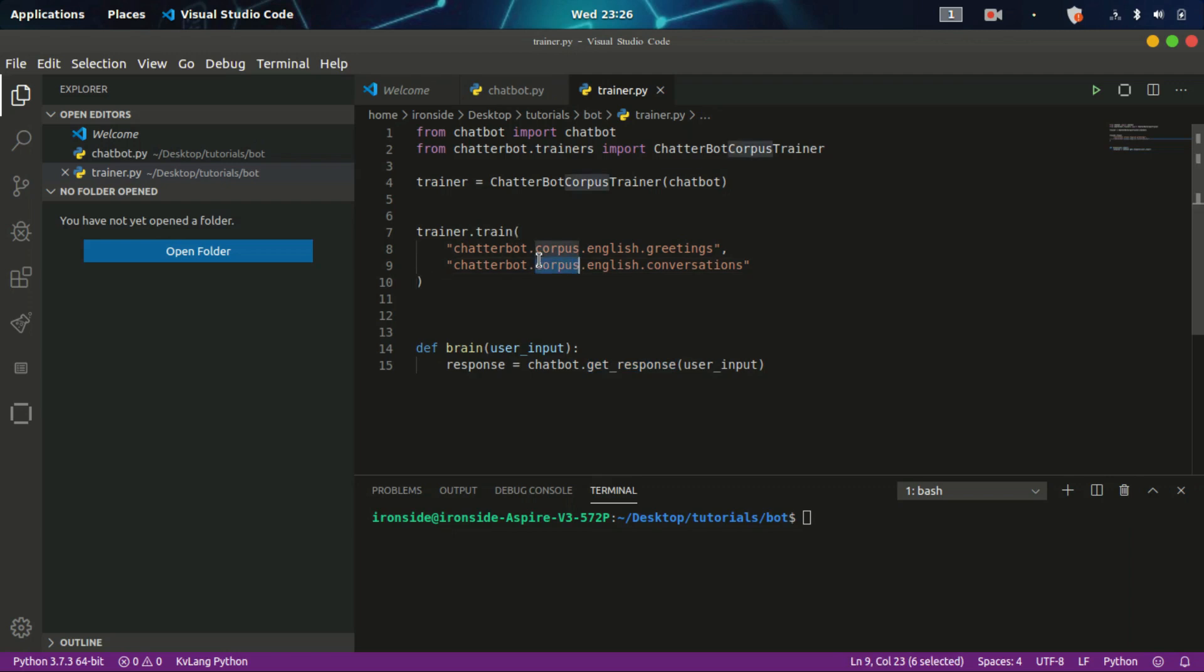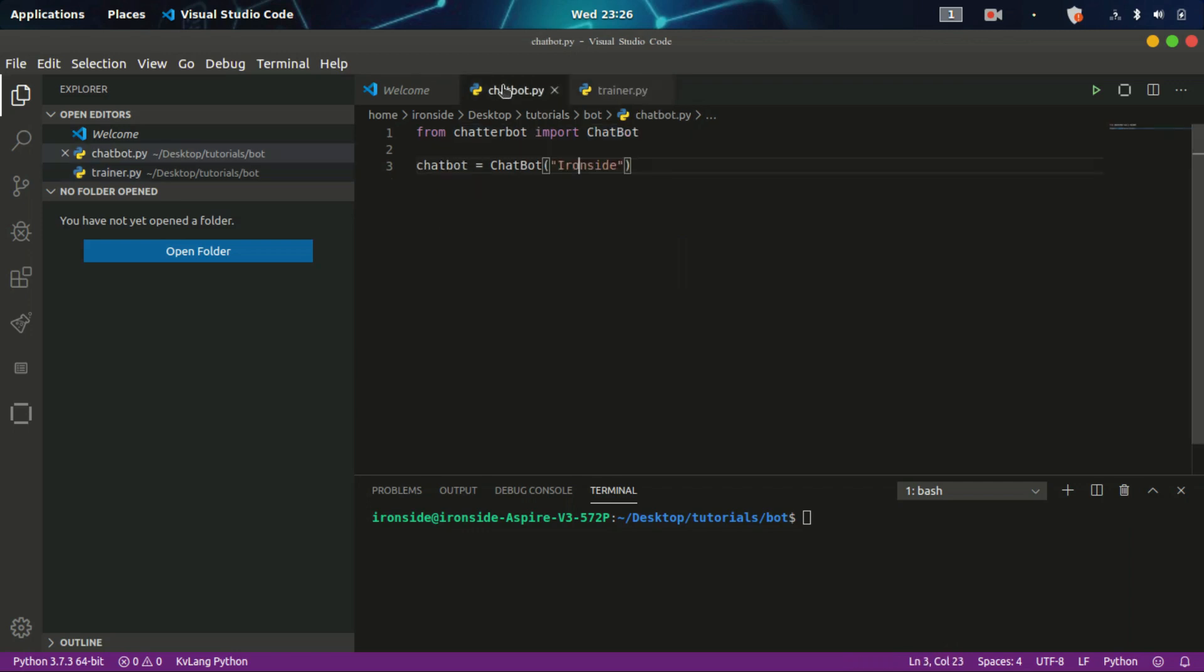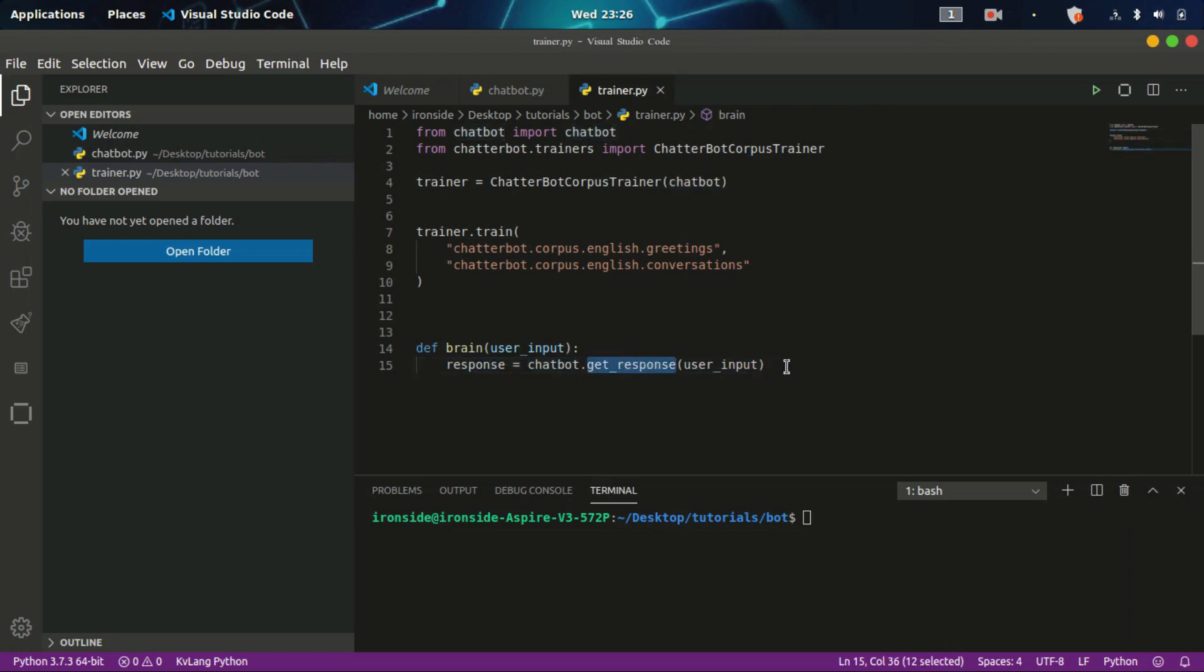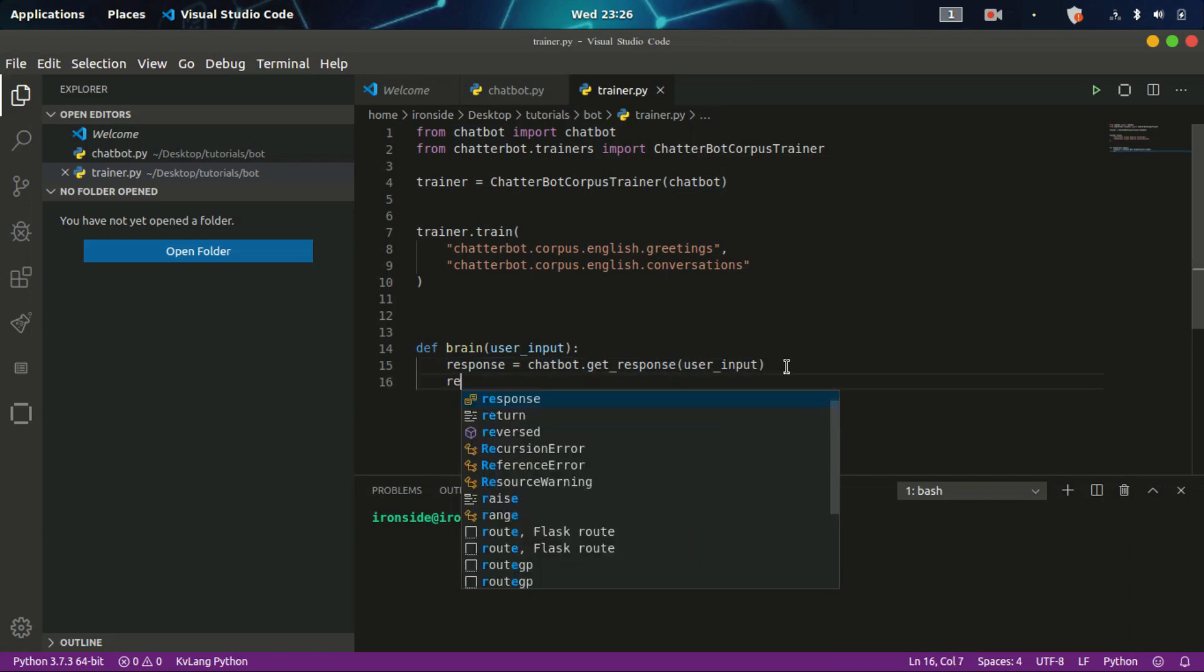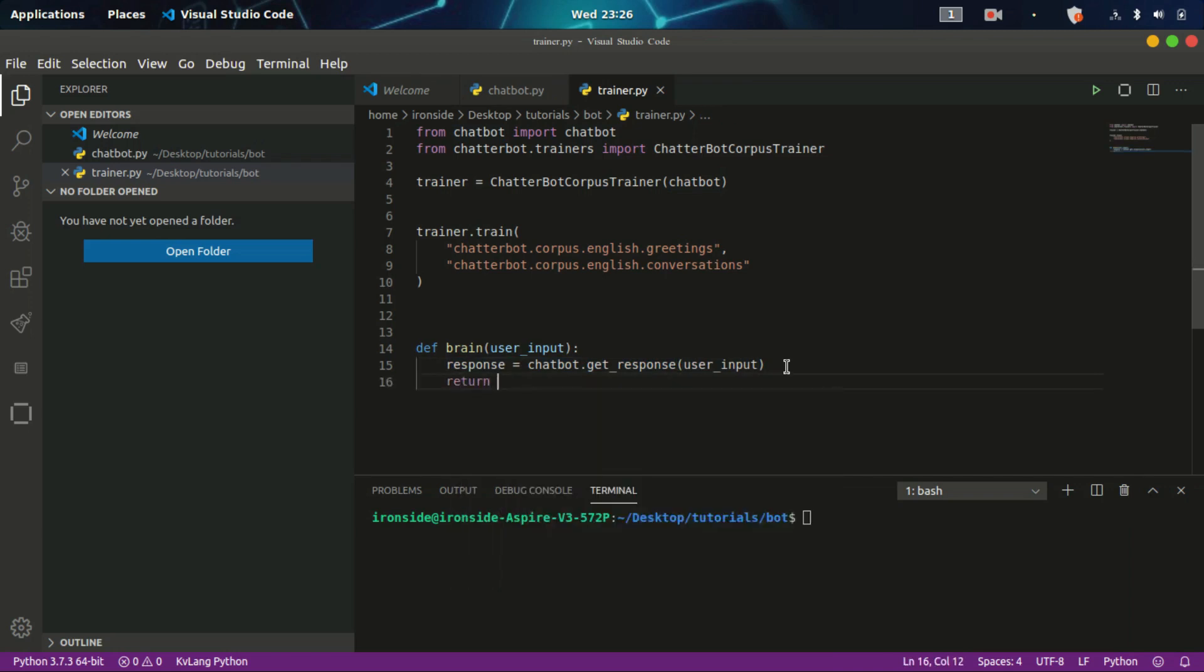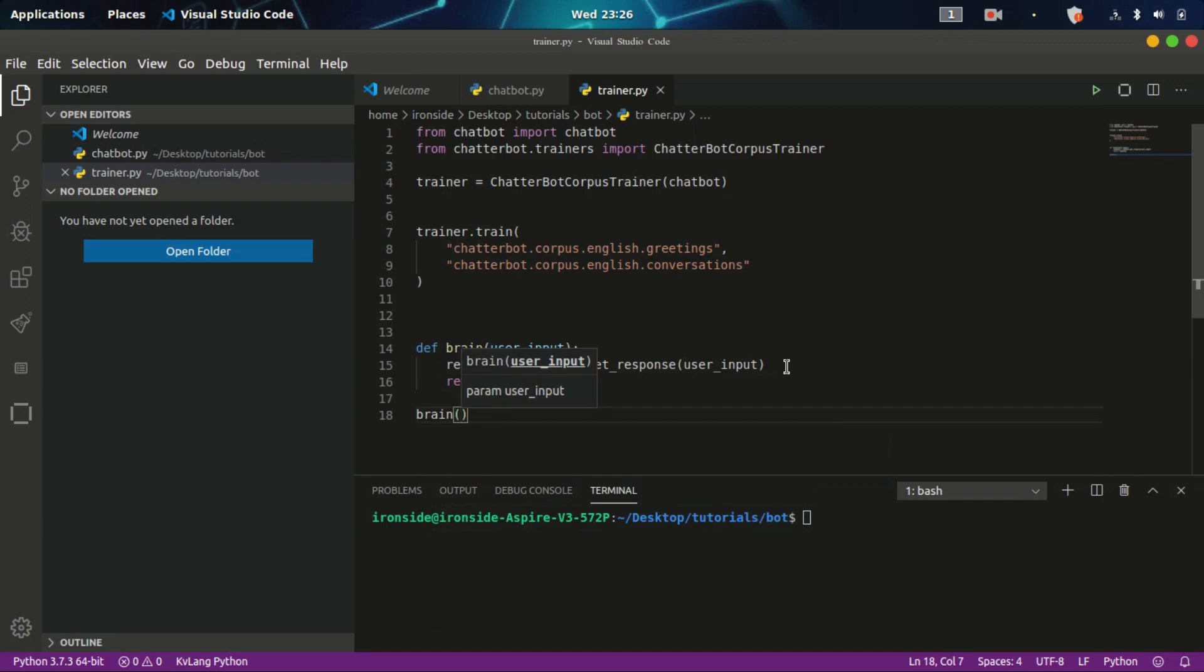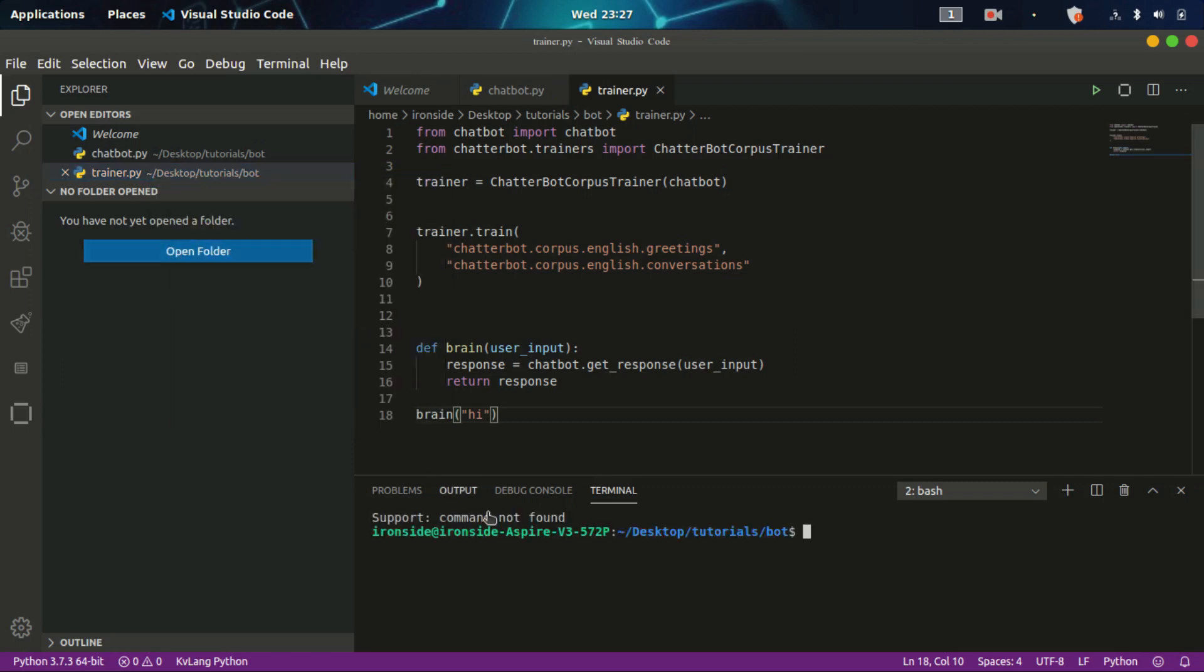This object allows us to get a response based on the dataset we trained our chatbot on. Because if you observe the code very well, the trainer has inherited the chatbot object that we have from this file which is ironside. Here we can get the response of the chatbot. Let me just return this response. Let's test this out by calling brain. Let's send 'hi'. I'll run trainer for now. Python 3. If you're on Windows you just have to type python, but if you're on Linux it depends on the version you are using. I'm using Python 3. I'll type trainer.py.